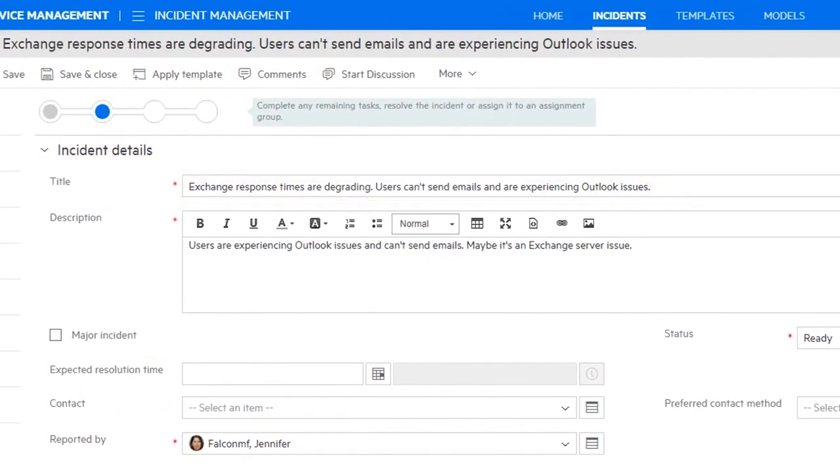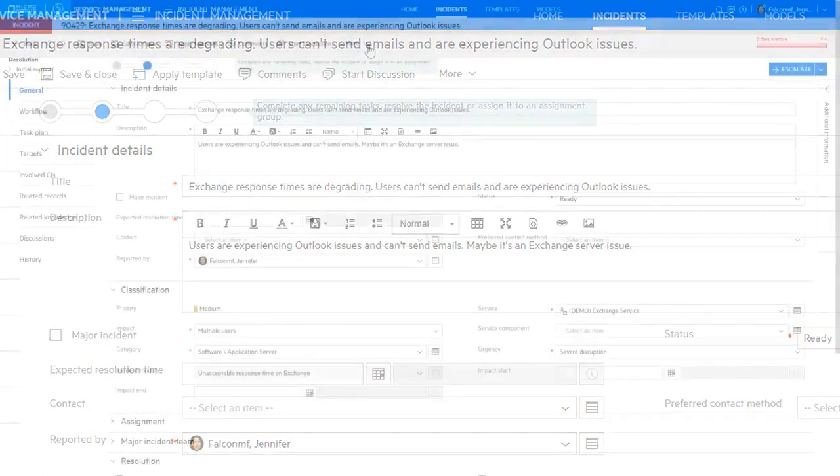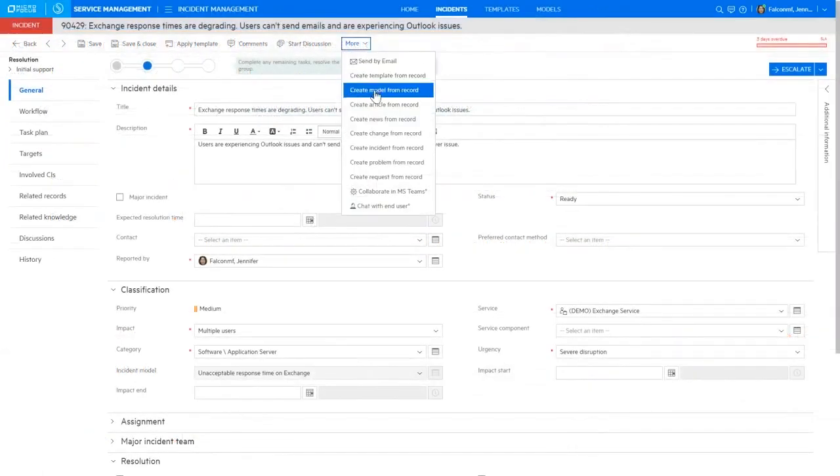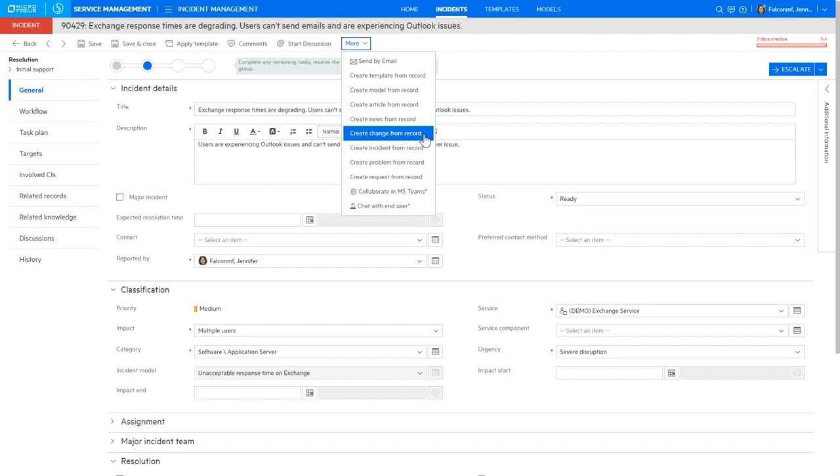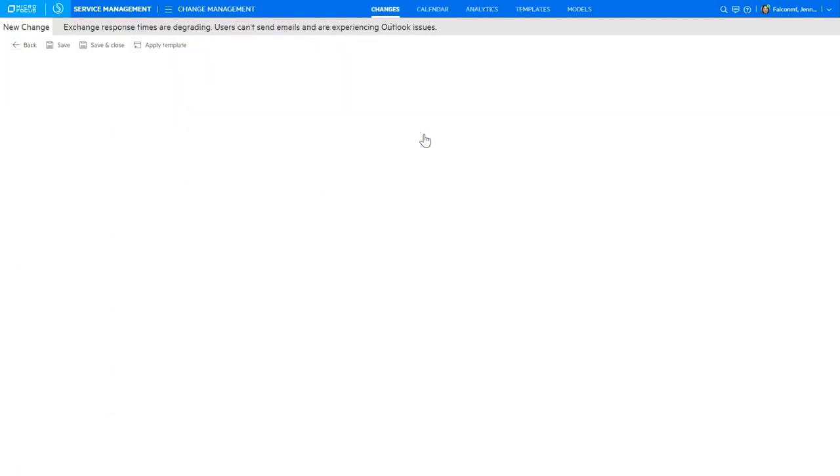It's been determined that a Windows patch is required. Agent goes on to open a change request to ensure standardized and prompt handling of any such changes to the IT infrastructure.